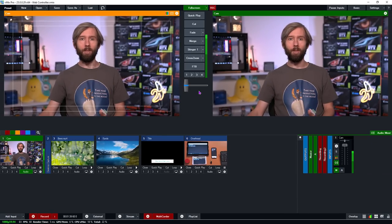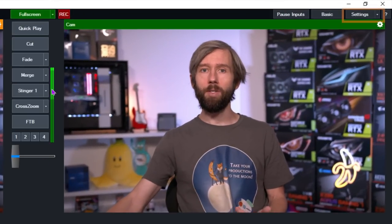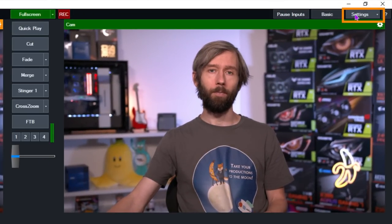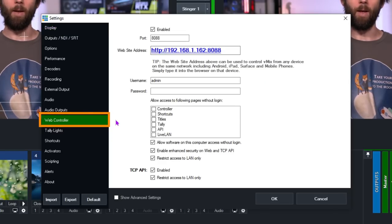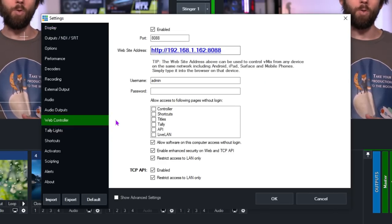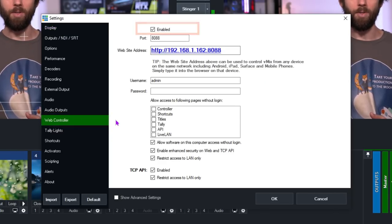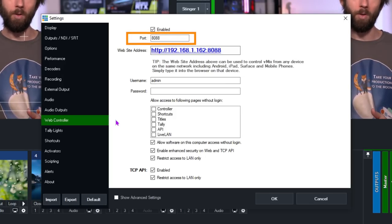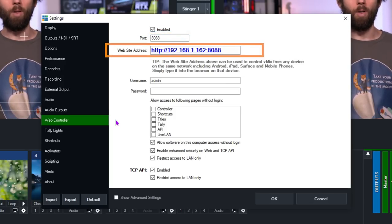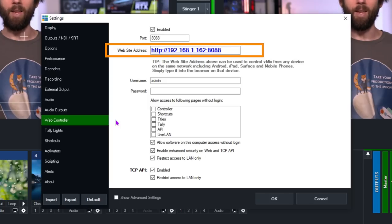Let's take a look at how to get connected to the web controller. Firstly you'll need to go to the settings section of vMix, which is in the top right-hand corner. Then you'll just need to go to the web controller tab. To use the web controller you'll need to tick the enabled box at the top. You'll then see the default port that the web controller uses and the URL for access.